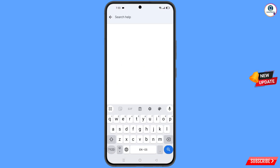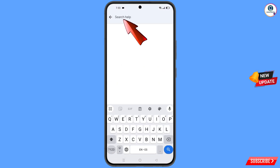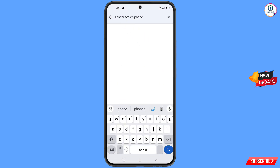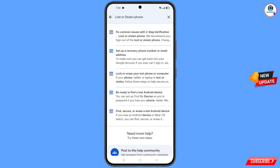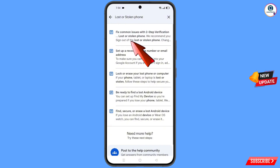You will land on the Help page. At the bottom, tap on Search Help and type your query. From the results, you will see a bunch of options — tap on the first option: Lost or Stolen Phone.